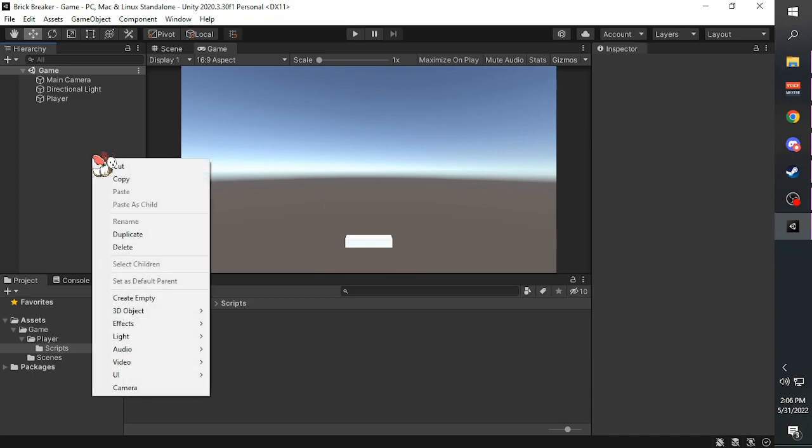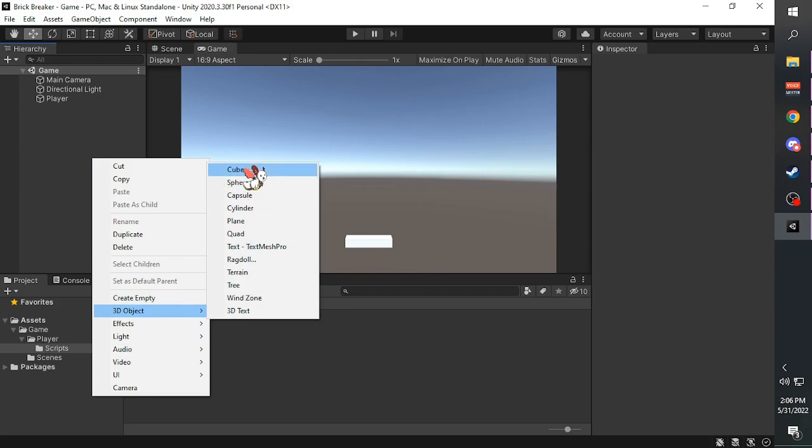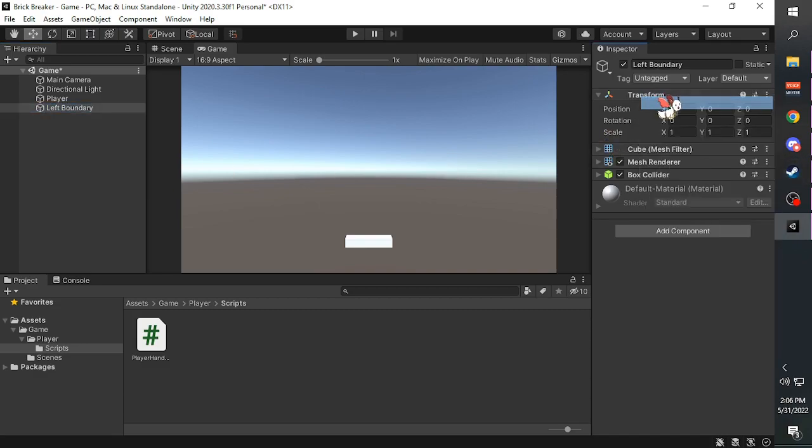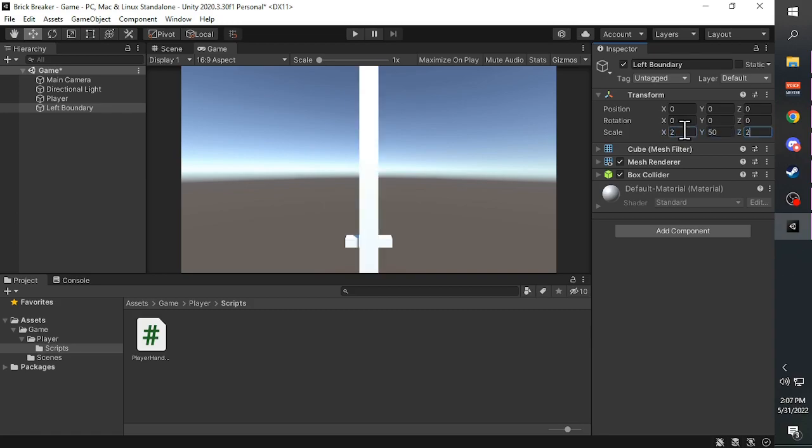First, we're going to create a cube and call it Left Boundary. Reset the transform and change the scale to 2, 50, and 2.